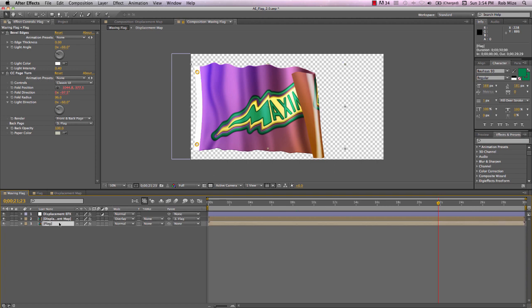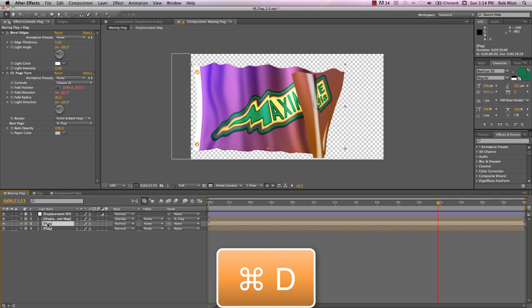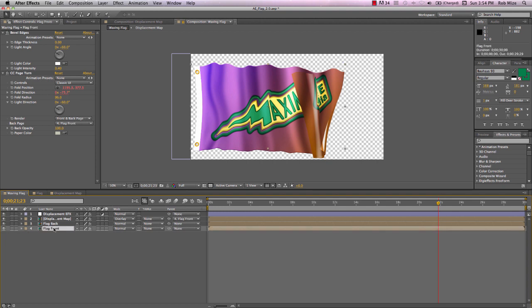Now, there's one other thing I want to do to give an extra dimension to this. I want to create some separation between this back part of the flag and the front part of the flag. So I'll duplicate this flag layer and I'll call this part flag back. Our original layer I'll call flag front.